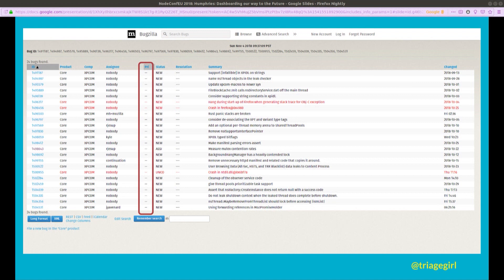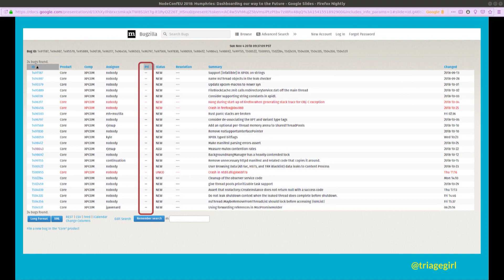Lie. This is a view of Bugzilla looking at a set of untriaged bugs in the XPCOM component in the core product. In Bugzilla, the way that we talk about things is we talk about core. Everything inside the browser window, everything else is the Chrome, the browser Chrome.